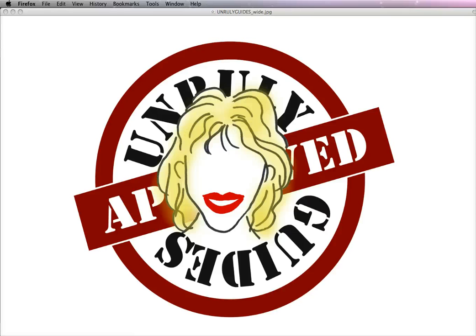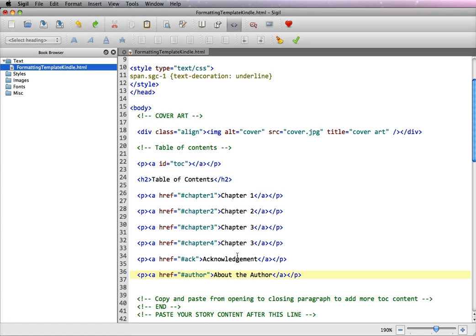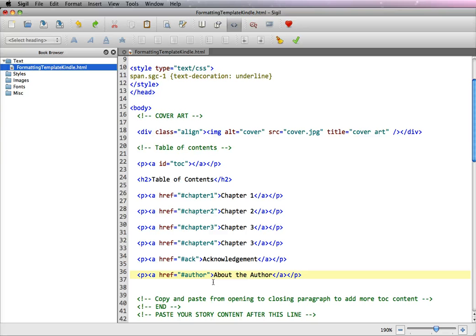Welcome to Unruly Guides. This is video number two for how to create a linkable table of contents for the Kindle. On the previous video I mentioned that I am working in Sigil so you can see the colors and the coding a lot easier, but you can use a text editor or a web design program such as Dreamweaver.